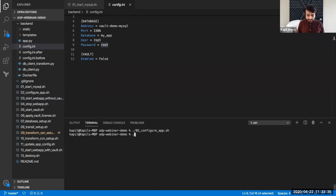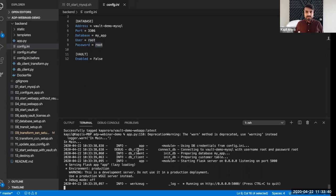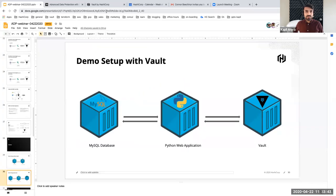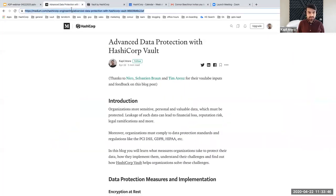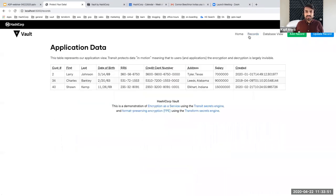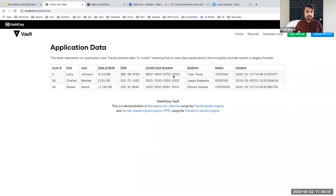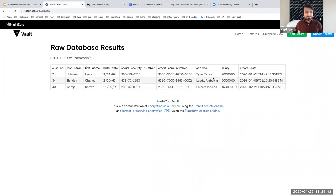As a next step, I'm going to show you the application by running it. This is how it looks — very simple. One tab shows the application data and the other shows the raw database entries. At this point, they are all the same. The SSNs and credit card numbers are in clear text in both places, which is of course not what we want. If I add a new record, it will again add those records in a clear text manner.